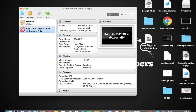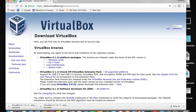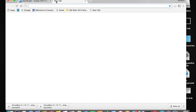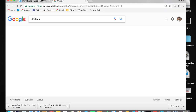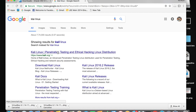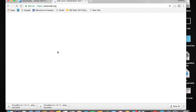Now that VirtualBox is installed, we need to install Kali Linux so that we can use it as a virtual machine. Open your browser and search for "Kali Linux". Tap on the first link — the URL should be https://www.kali.org.